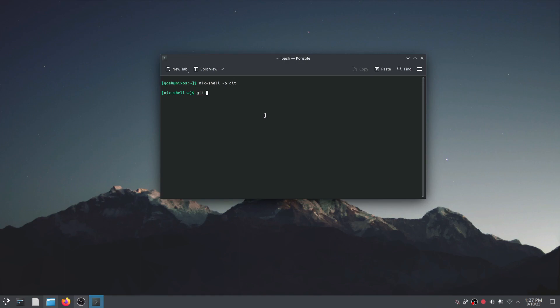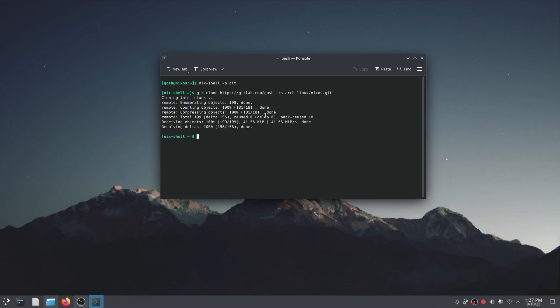So now I'm going to clone the repo so I'm going to go git clone https gitlab.com garch-dash-arch-Linux/NixOS.git. It's going to clone it into a folder.